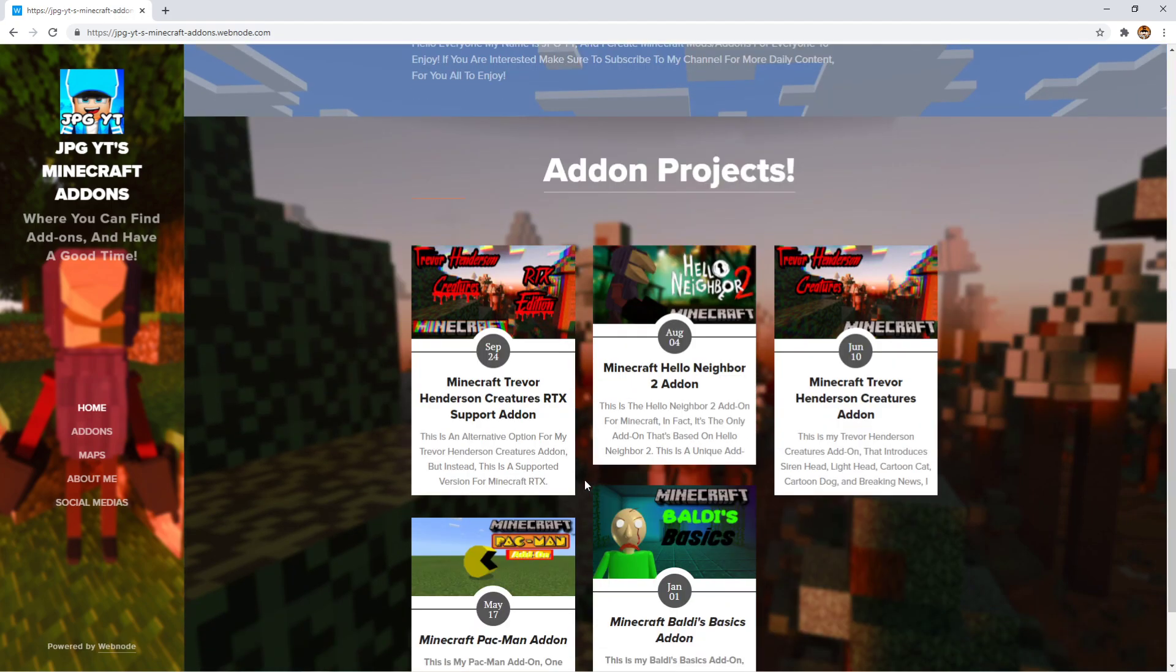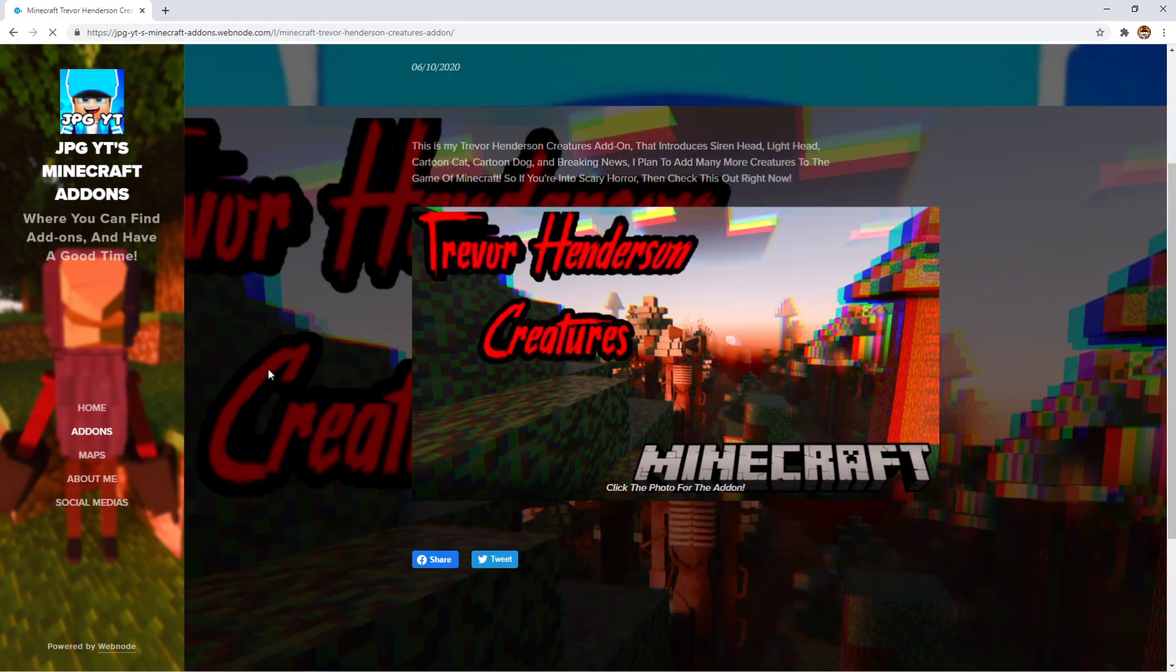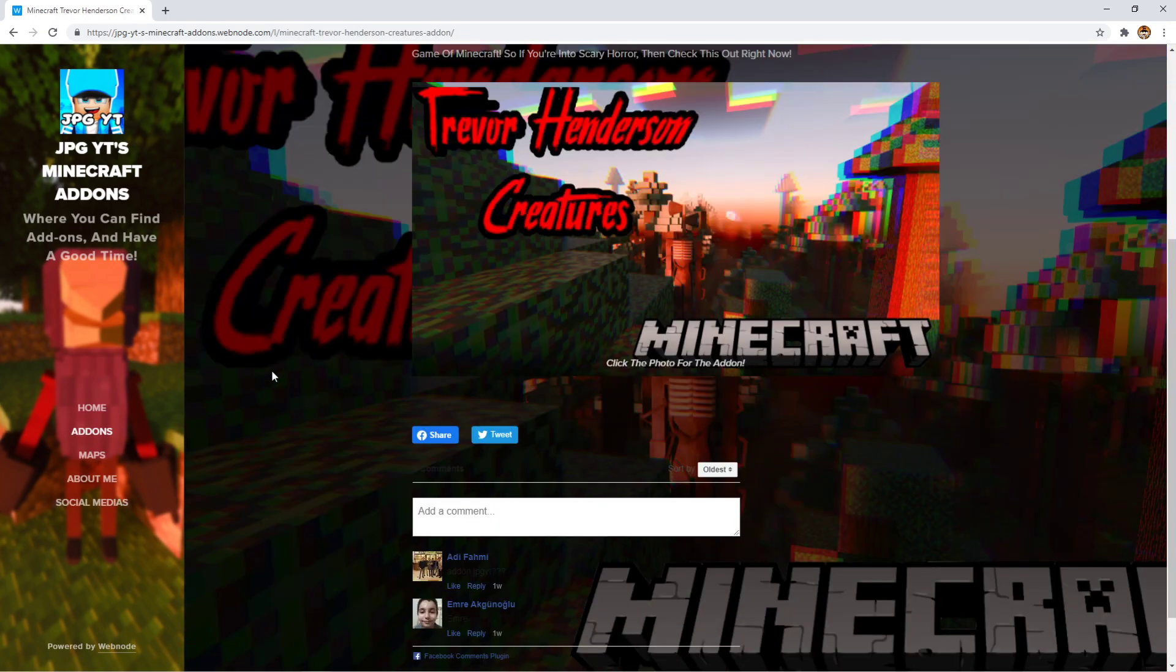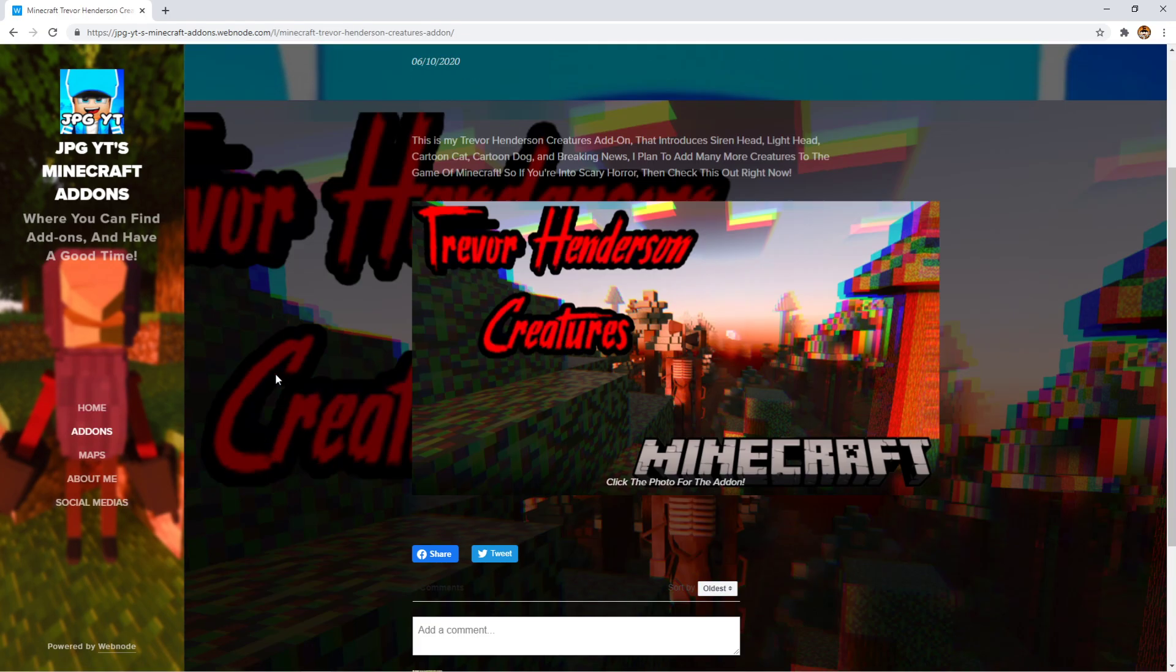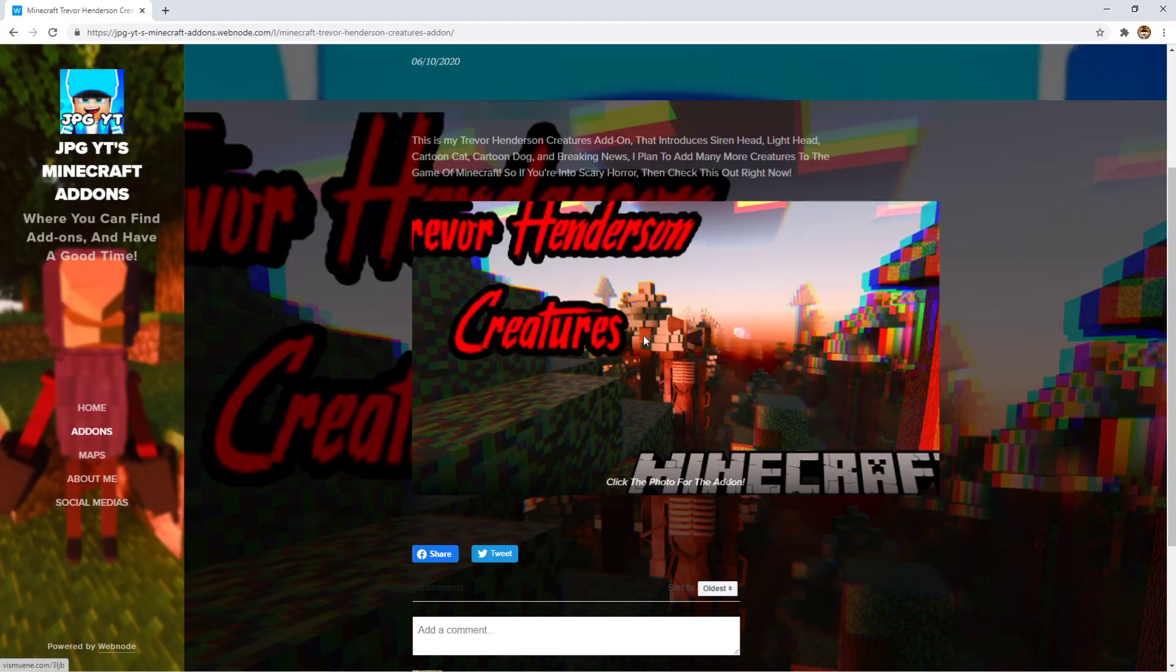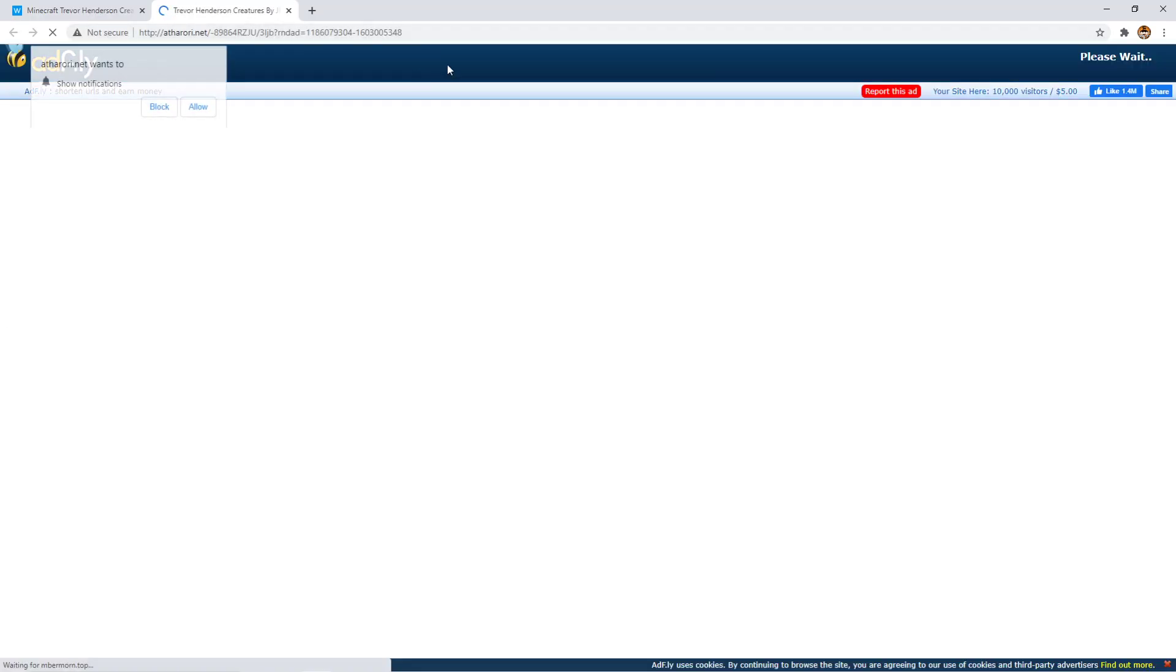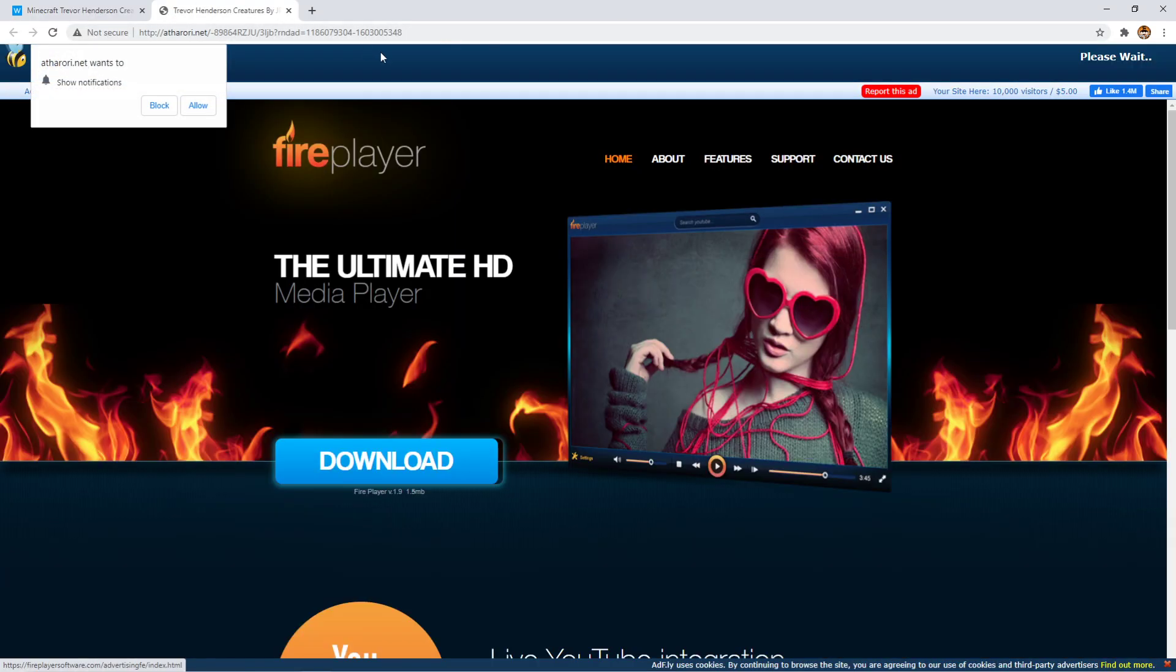If you go through my website, if you click on the website link on MCPDO, it should send you directly here. Once you're here, you're going to want to click on the photo, and it will send you to the add-on.